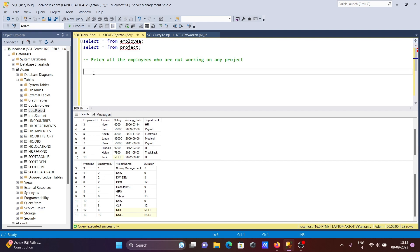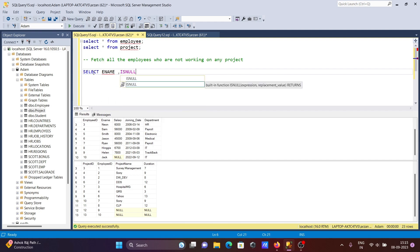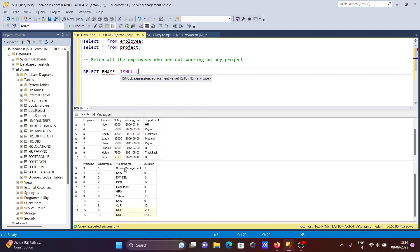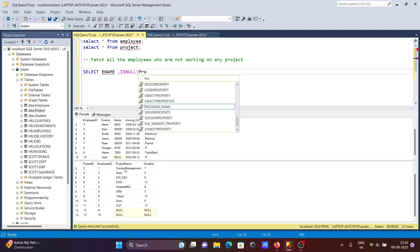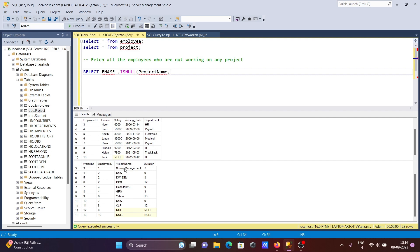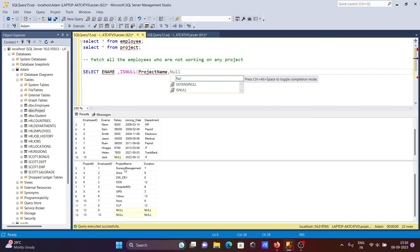So let's write the query. First, writing a SELECT statement, then selecting ename. Then the ISNULL function - we need to give the project name inside ISNULL. After that, if ISNULL then you can write any meaningful value, so just giving null here, and the alias is 'project'.